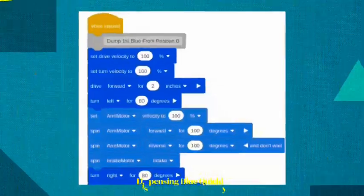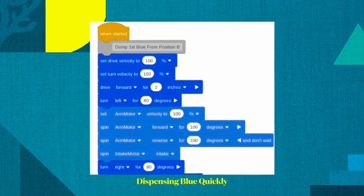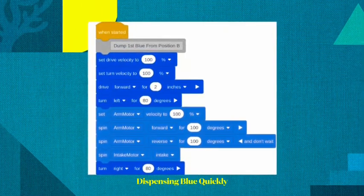After trial and error, I realized it took too long to dispense purple, but was quick when dispensing blue and yellow. So I decided my strategy was to dispense both blues and the yellow.